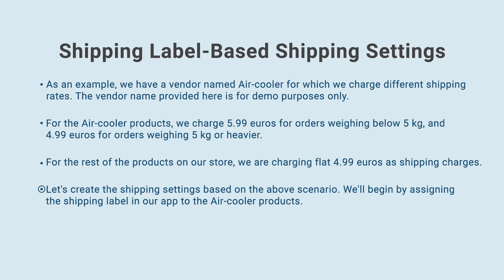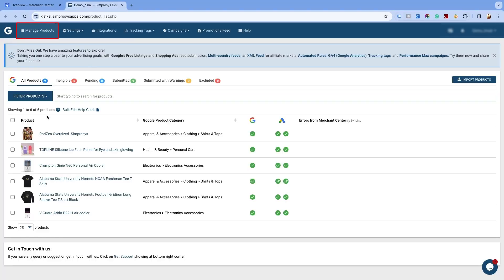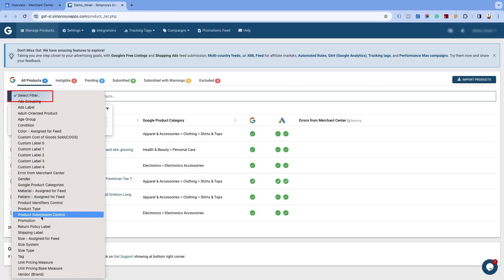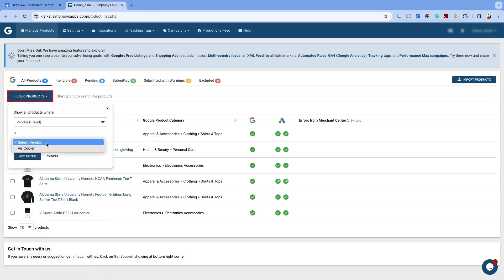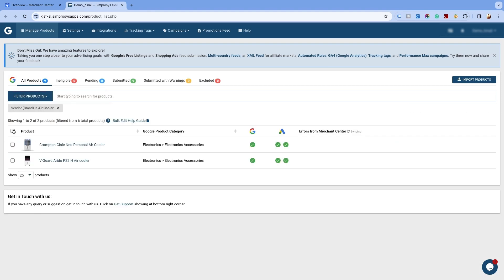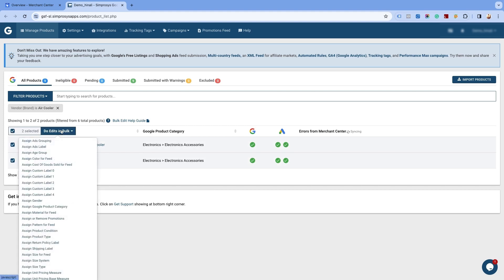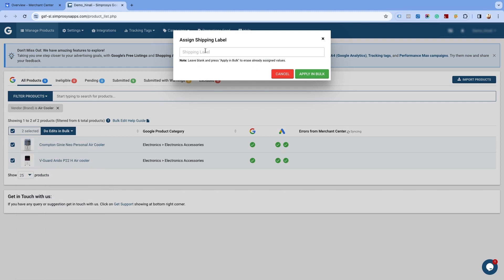We'll begin by assigning the shipping label in our app to the Air Cooler products. Go to Manage Products in the app and click on Filter Products. Select Vendor from the first drop-down and select Air Cooler from the second drop-down. Select all the products and click on Do Edits in bulk. Choose the option to assign shipping label. In the bulk edit pop-up, enter the term for the shipping label that you wish to use in the merchant center. Here we are adding the vendor name, Air Cooler, for easy reference and click on Apply in bulk.